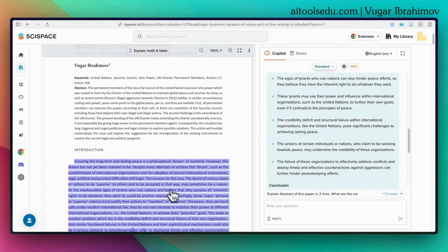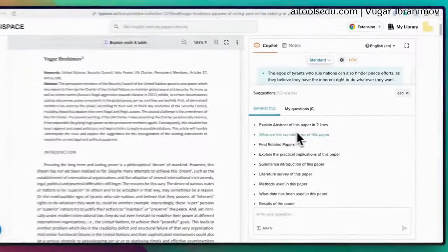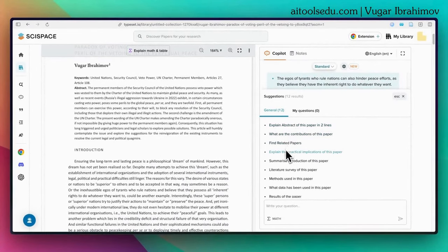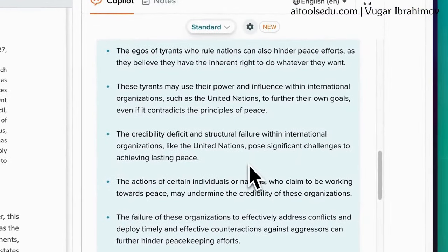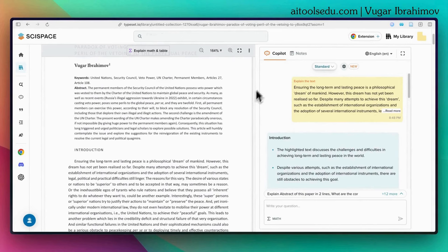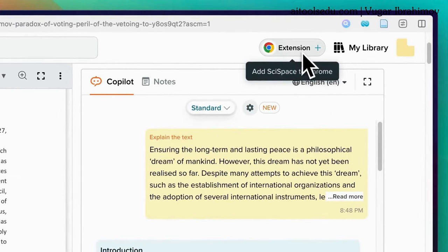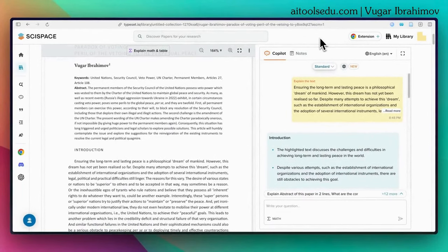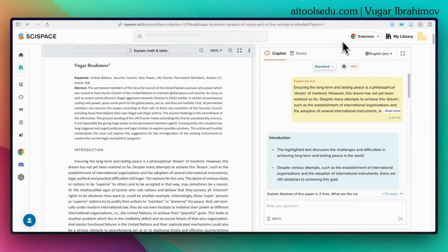You can also get summaries, find related papers, and use pre-drafted questions while using the AI co-pilot. There is also a SciSpace AI co-pilot browser extension. You can add it to your Chrome browser and use the AI co-pilot on all science and non-science websites, articles, etc.